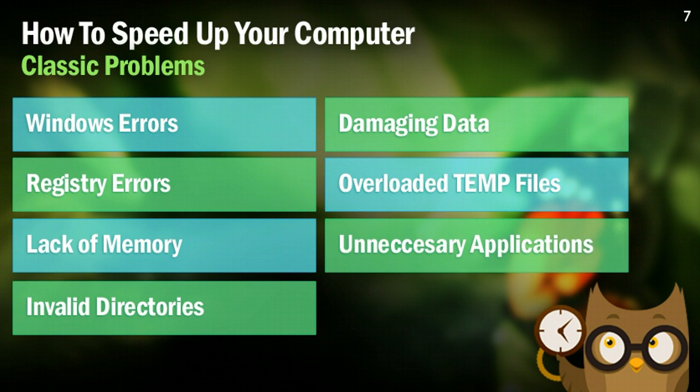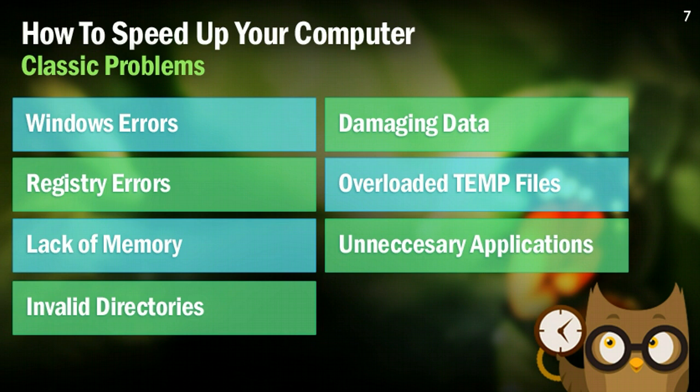And that final one is unnecessary applications. This could be stuff that you installed a while ago. This could be something that you accidentally installed as an add-on when you were trying to install something else. But going in and kind of deleting some of the applications that you really don't use anymore can be a huge speed up for your computer. So I highly recommend you do that. But guys, here we go. We're going to jump right into how we can fix all of these errors right now.